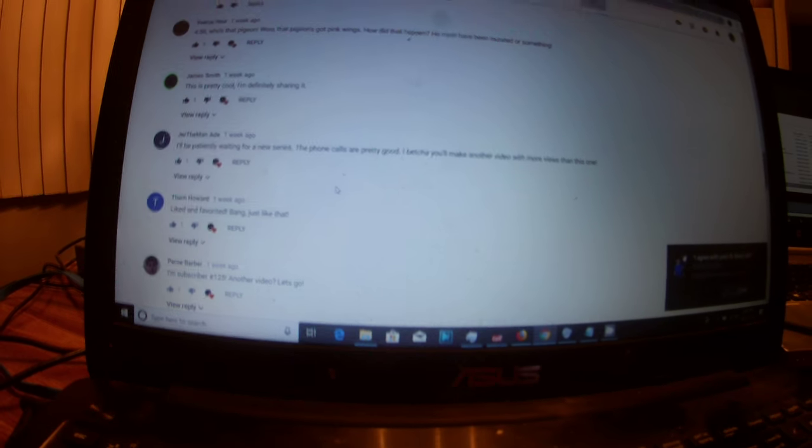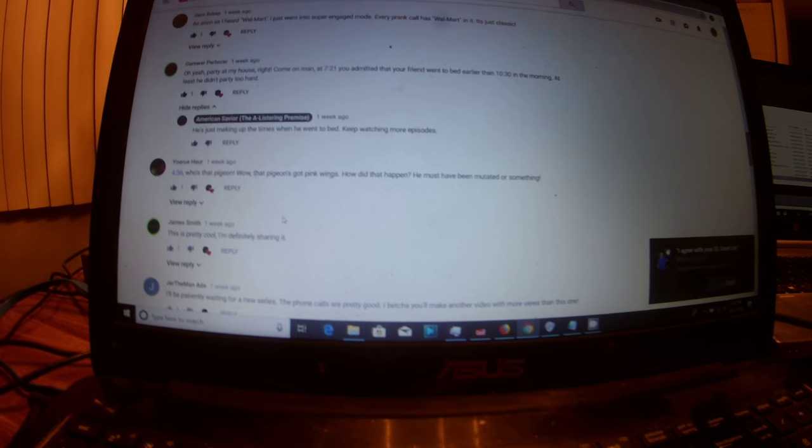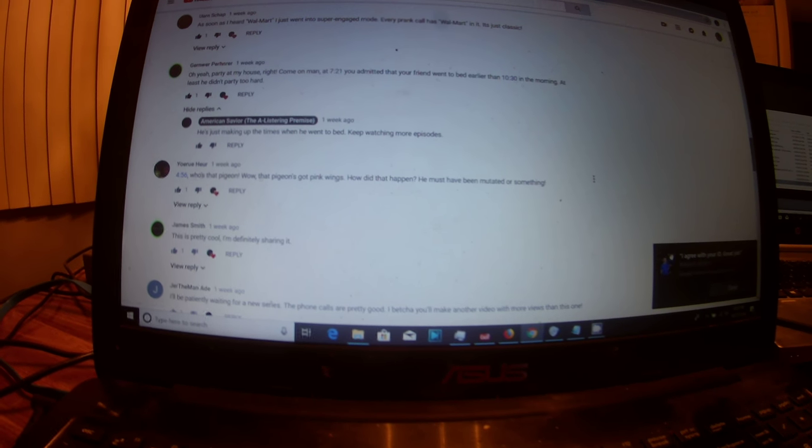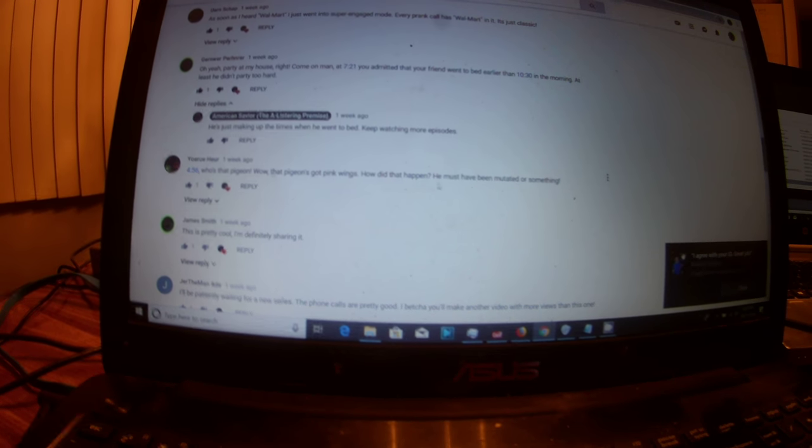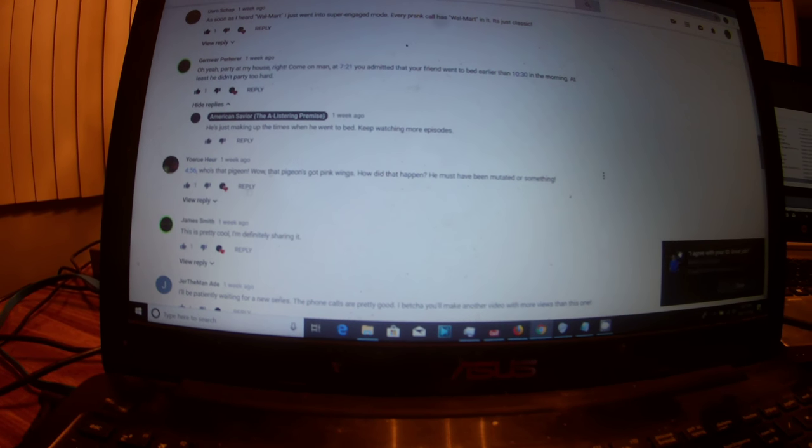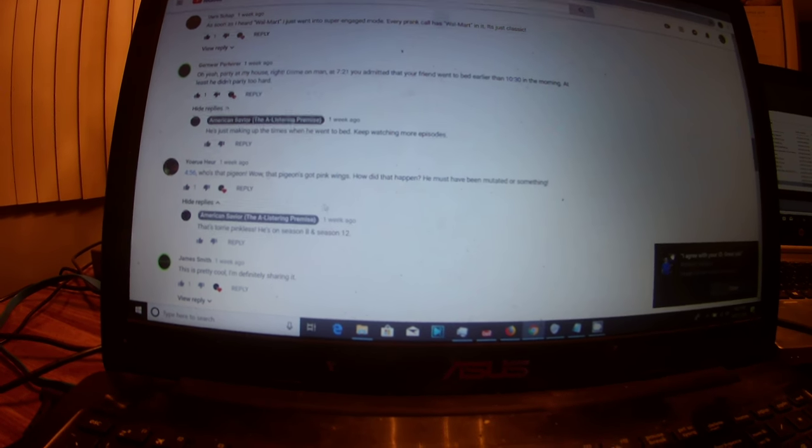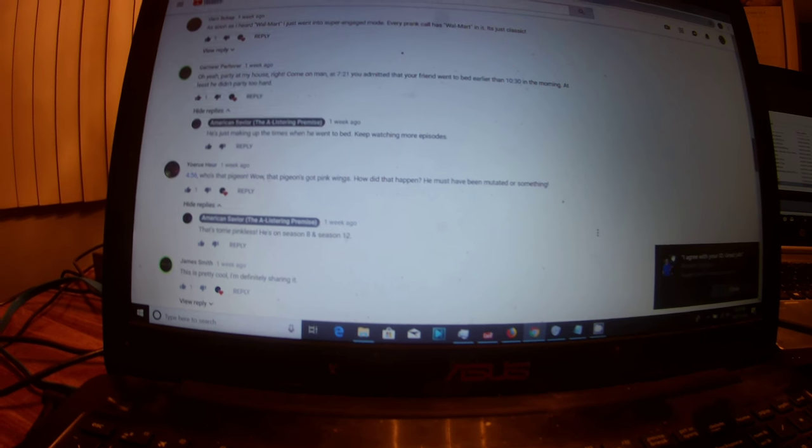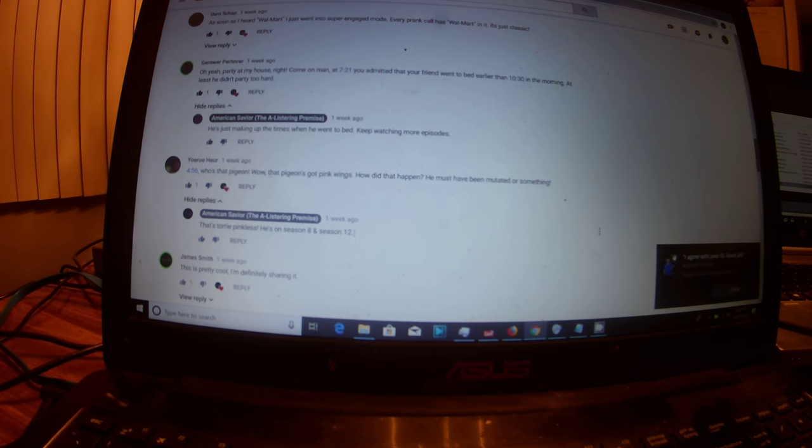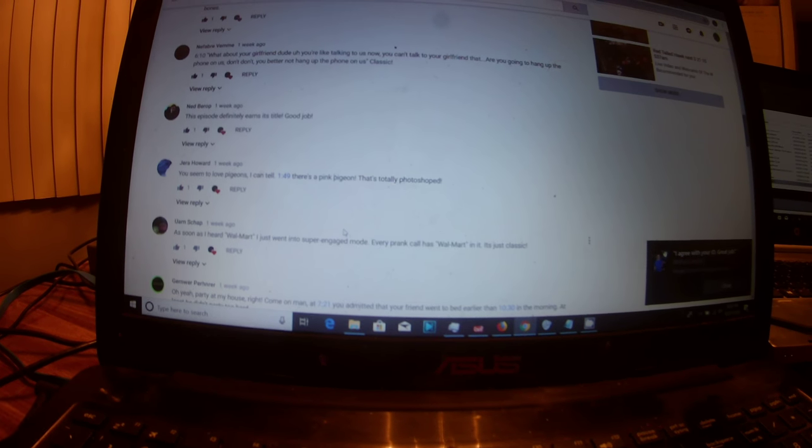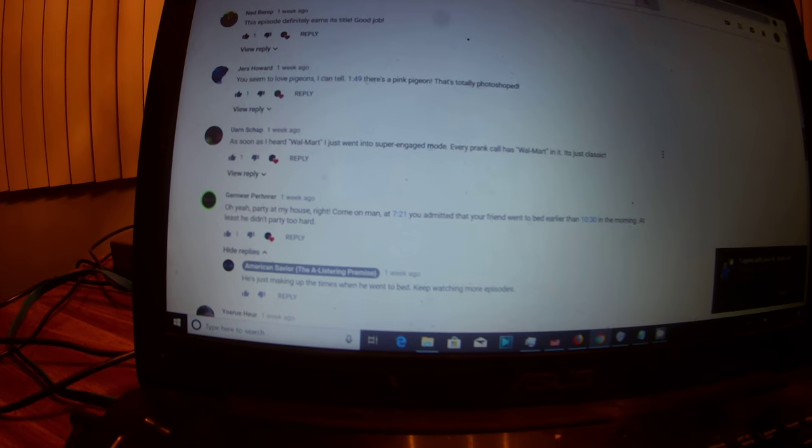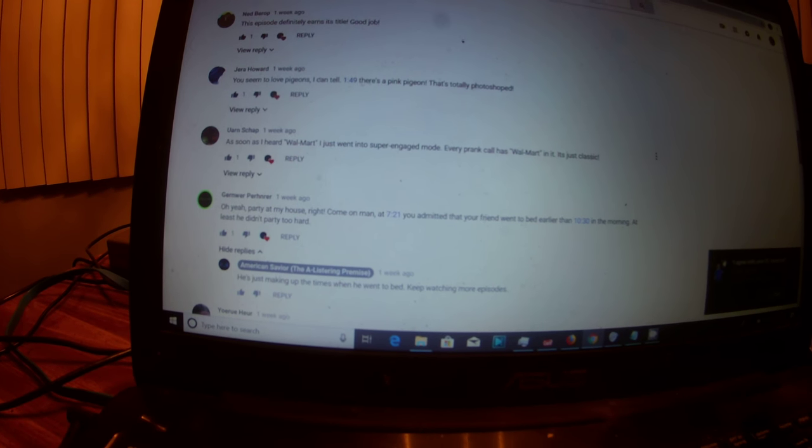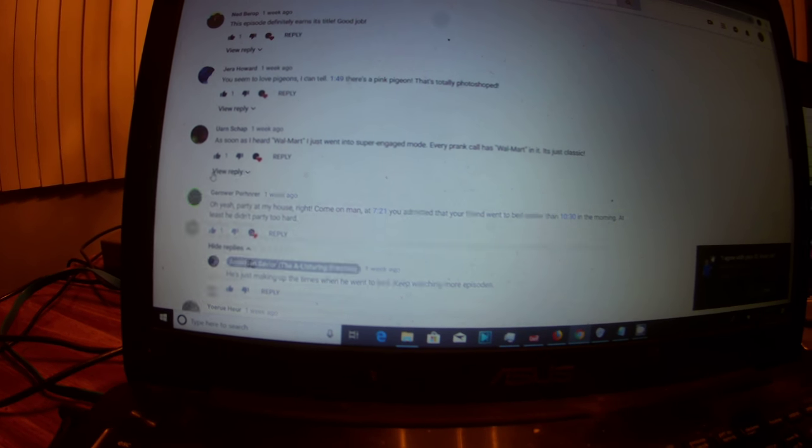But hey, I did pretty good. Look at this. Liked and favorited. Bang! Just like that. 456. Who's that pigeon? Wow, that pigeon's got pink wings. How'd that happen? He must have been mutated or something. That's Tory Pinkless. He's on season 8 and season 12. As soon as I heard Walmart, I just went into super engaged mode. Every prank call has Walmart in it. It's just classic.